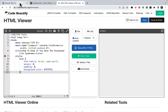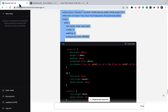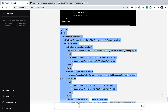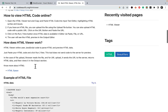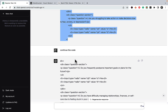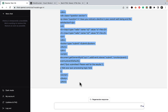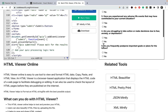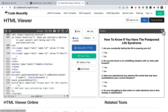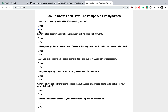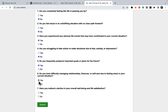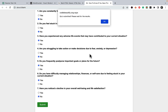Let's go to Code Beautify and paste the code in — sometimes it does weird things when you glue parts of code together, but we'll manage. The quiz loads: 'Are you constantly feeling like life is passing you by?' — no. 'Do you feel stuck?' — no. 'Have you experienced an adverse life event?' — yes. 'Are you starting to take action?' — no. 'Do you frequently postpone?' — yes. 'Difficulty managing relationships?' — yes. 'Noticed a decline?' — no. Submit. 'Quiz submitted, please wait for the results.' So this needs work.